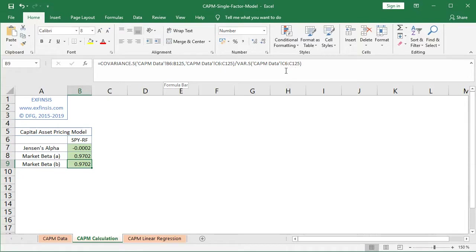An important observation about this calculation: the formula of covariance divided by variance can only be used when we have a single-factor model, or a single linear regression, which is the case of the Capital Asset Pricing Model. As we can see, both estimates of market beta as a measure of systematic risk are equivalent.